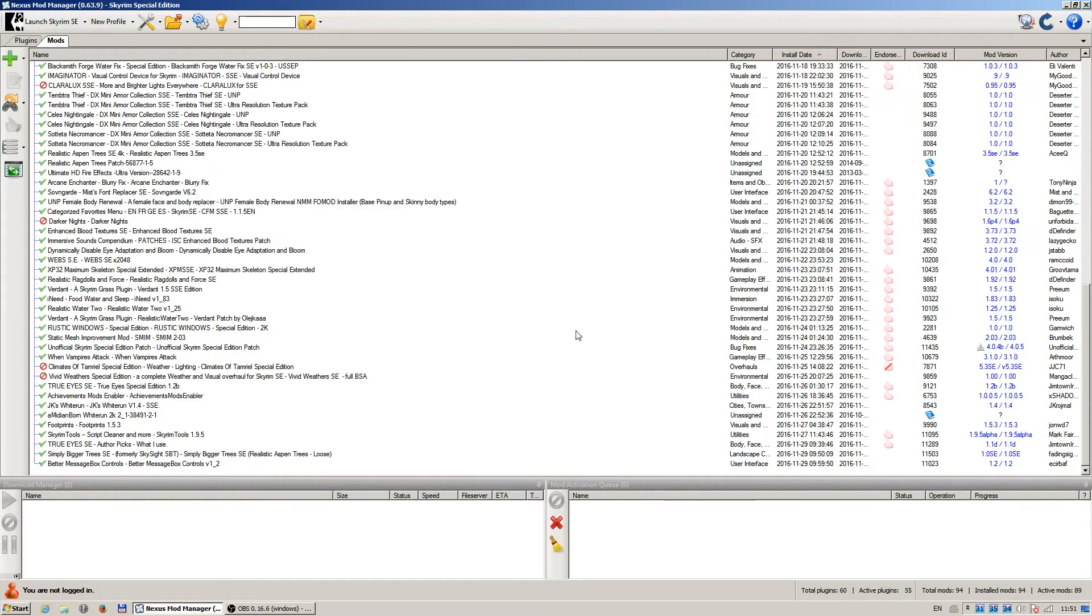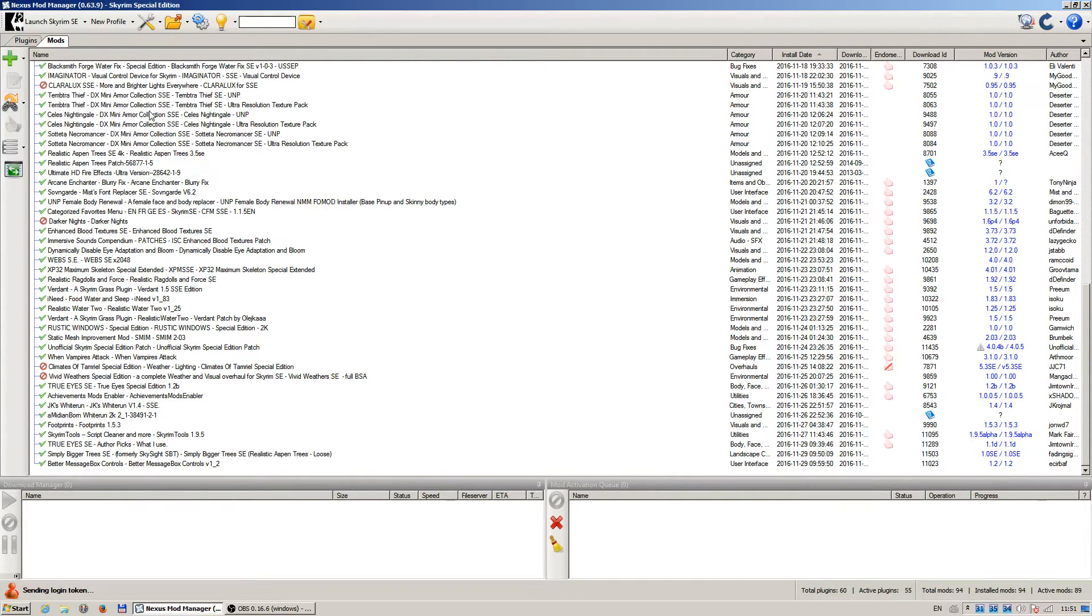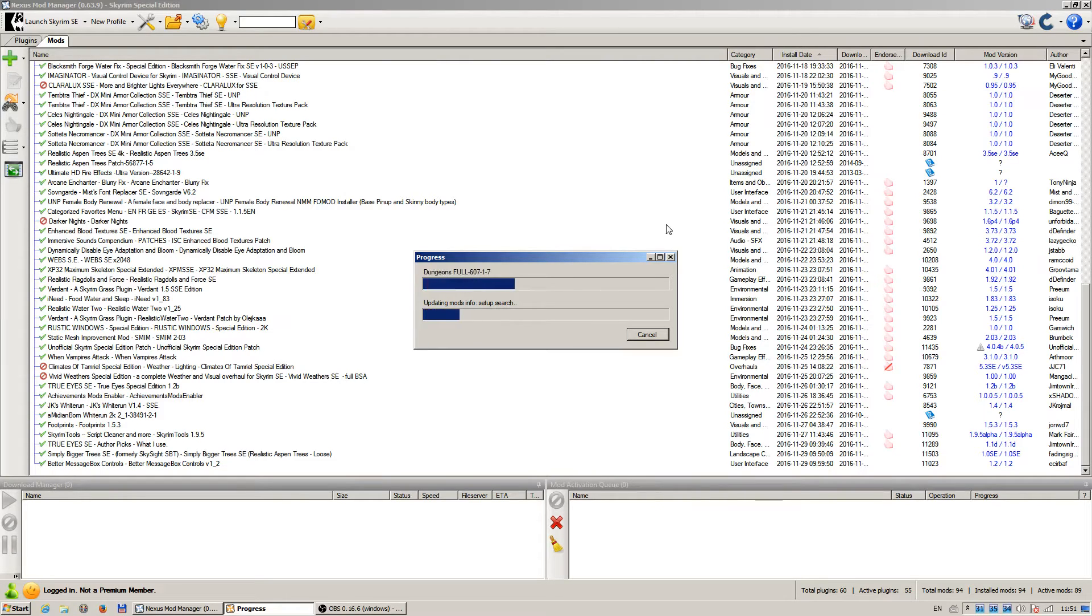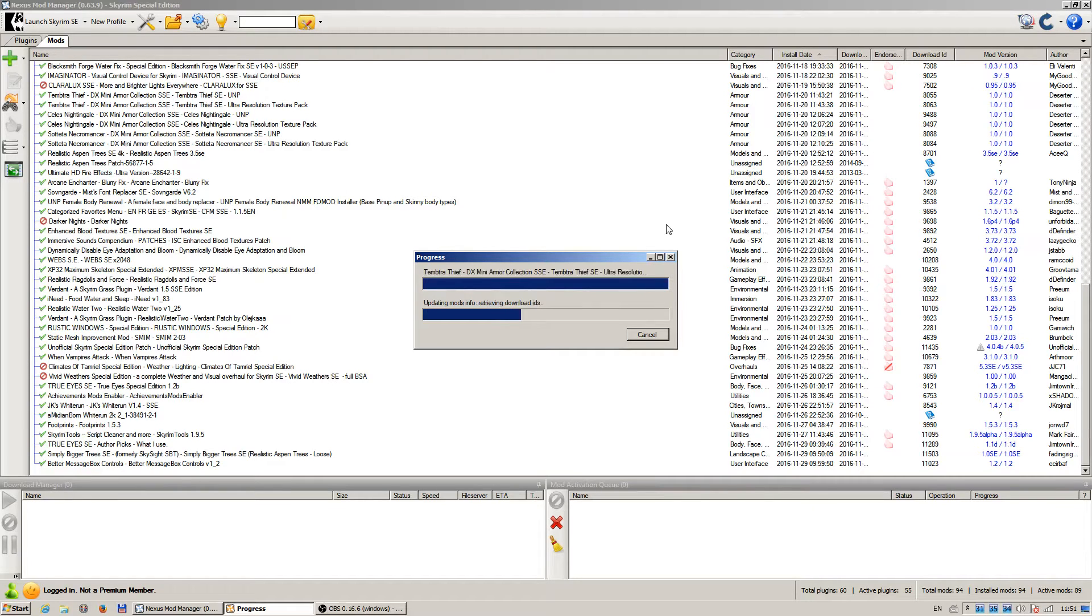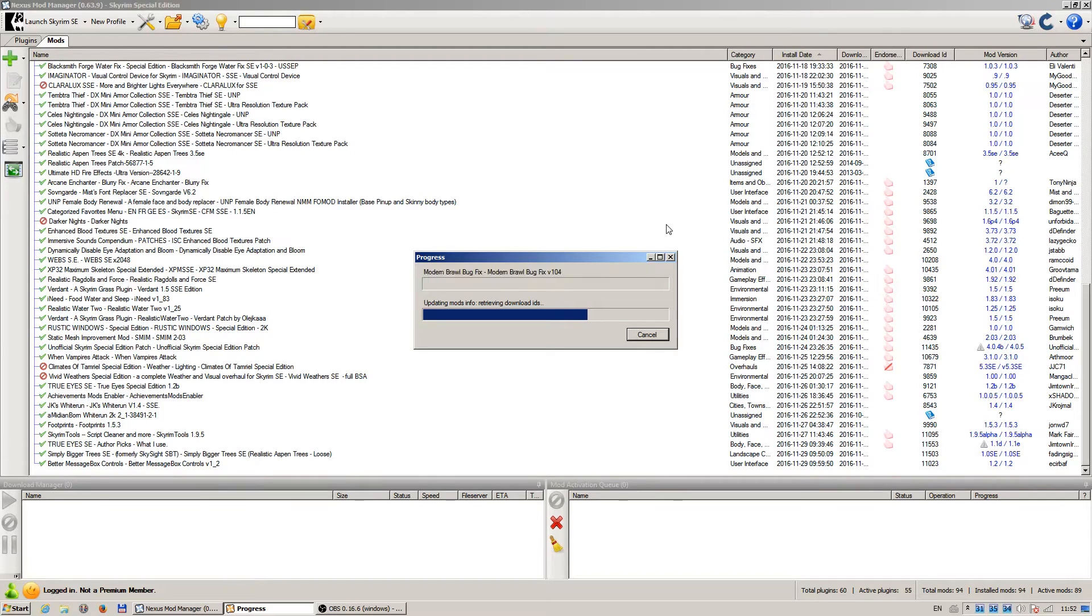If you want to check if there are any updates to Skyrim Special Edition mods, click on this icon here and choose the first option, fix download IDs and check for mod updates. Then we will wait for the process to finish. Of course it will take longer if you have many mods. I have 94 pieces installed currently and active mods 89 with 55 active plugins.